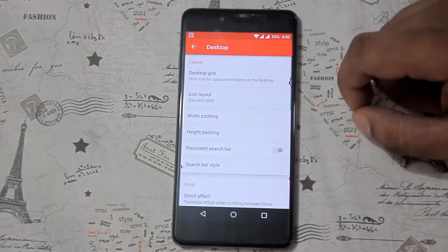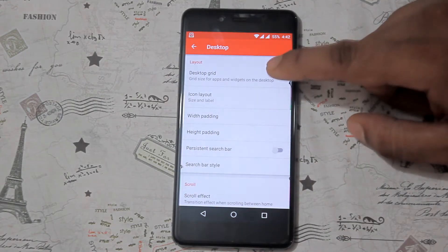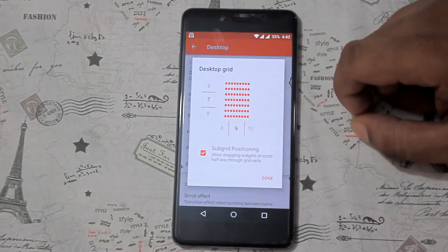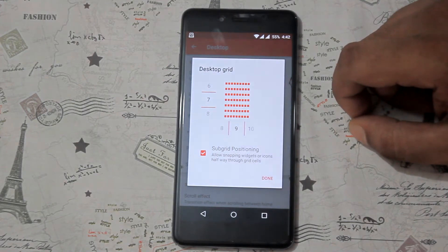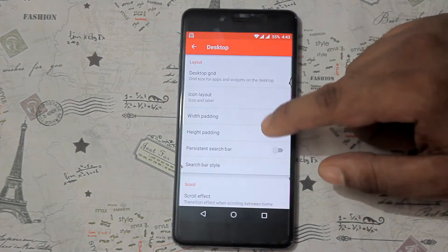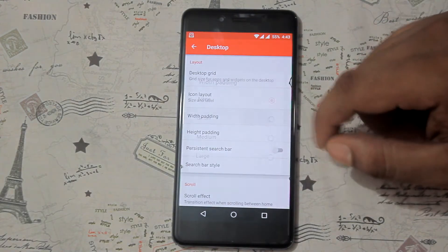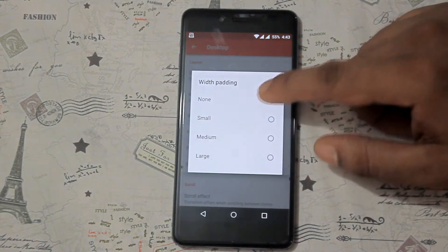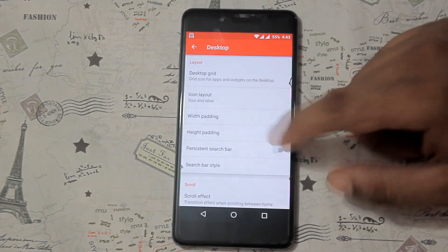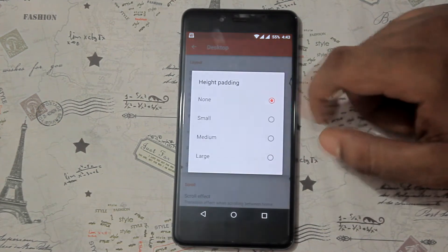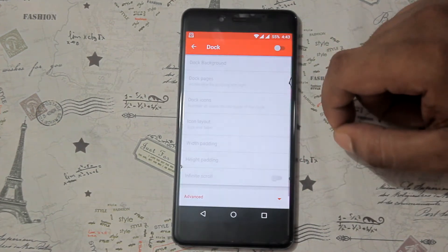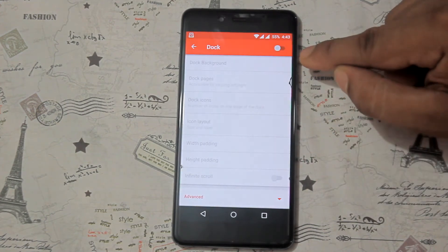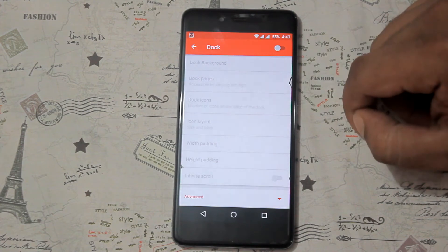First, go to Nova Launcher Settings, then go to Desktop. Set the Desktop Grid as 7 by 9. Set Word Padding to None and Height Padding also to None. Then go to the Docs section and turn it off.